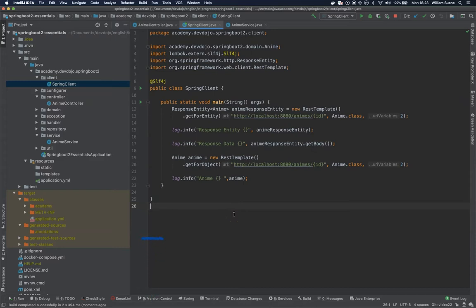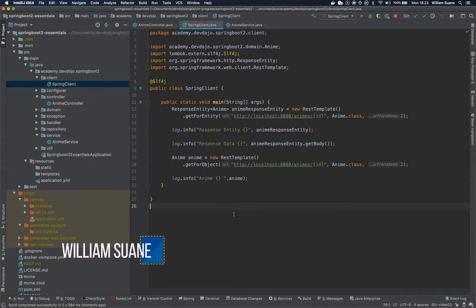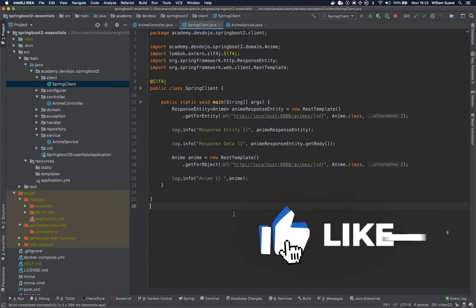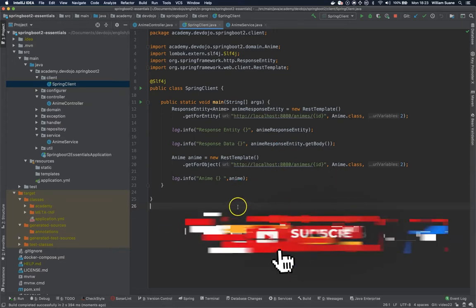Hi everyone, welcome back to Spring Boot Essentials. In this video we are going to keep talking about REST template but now we are going to see how to get a list of objects.